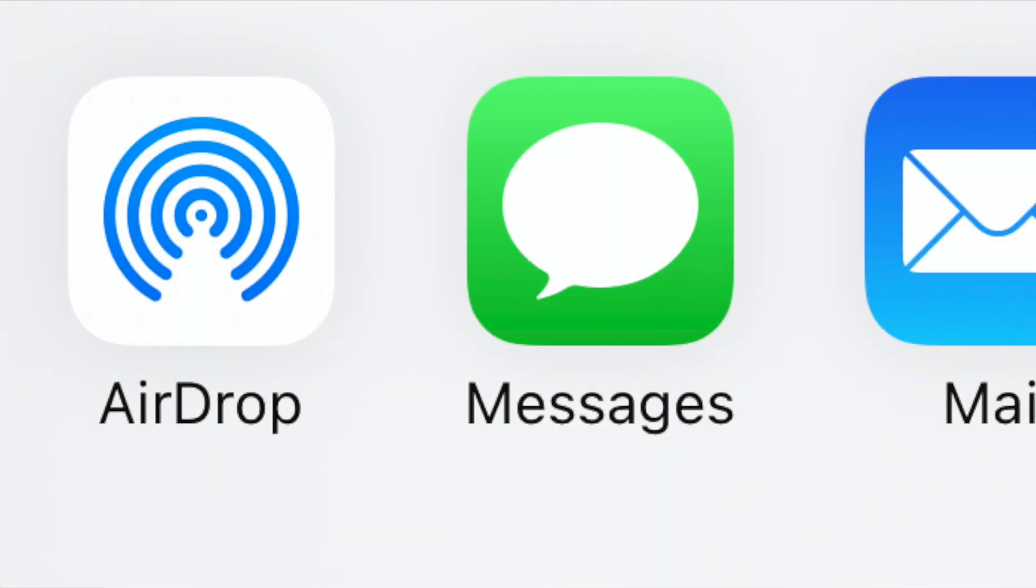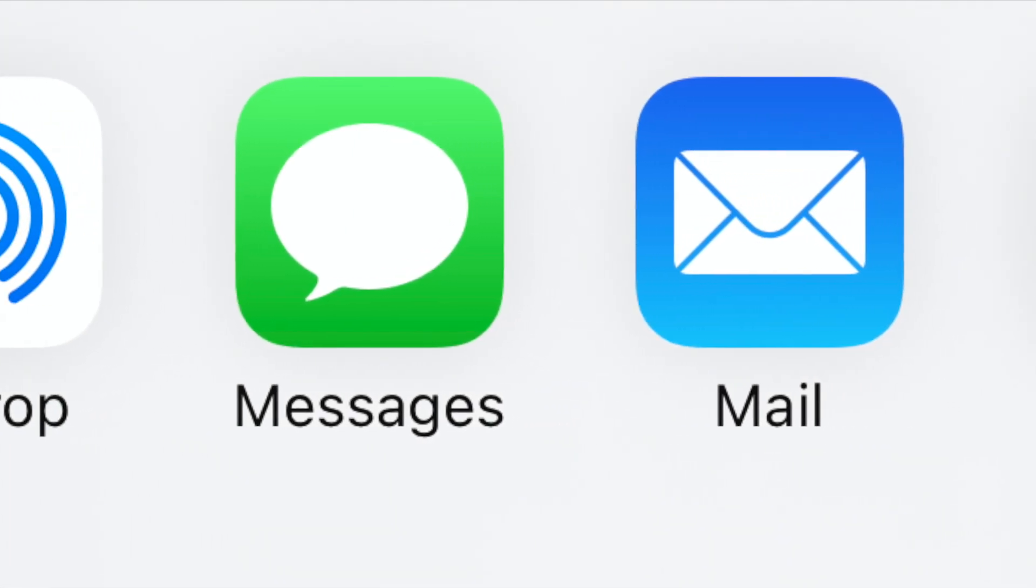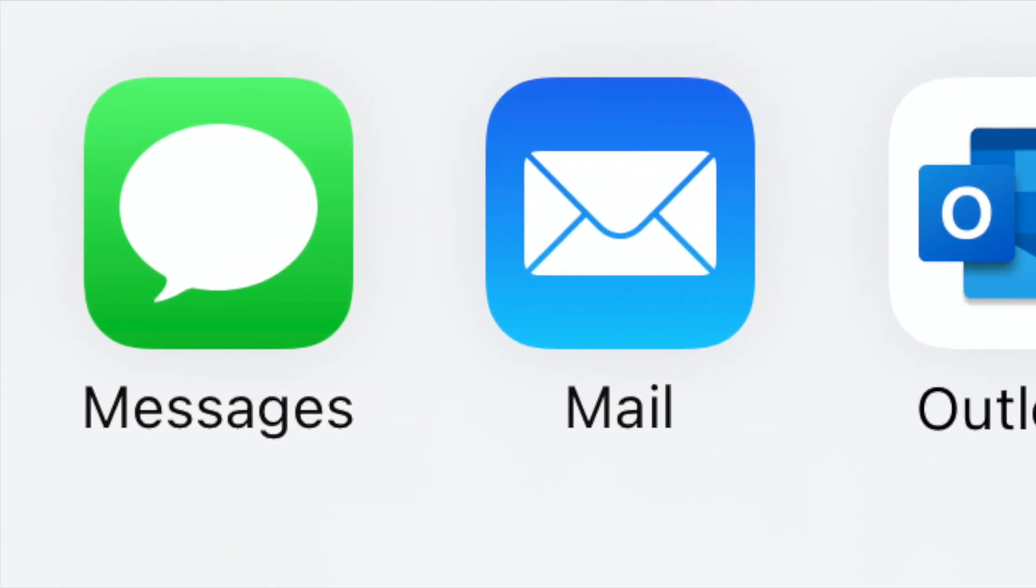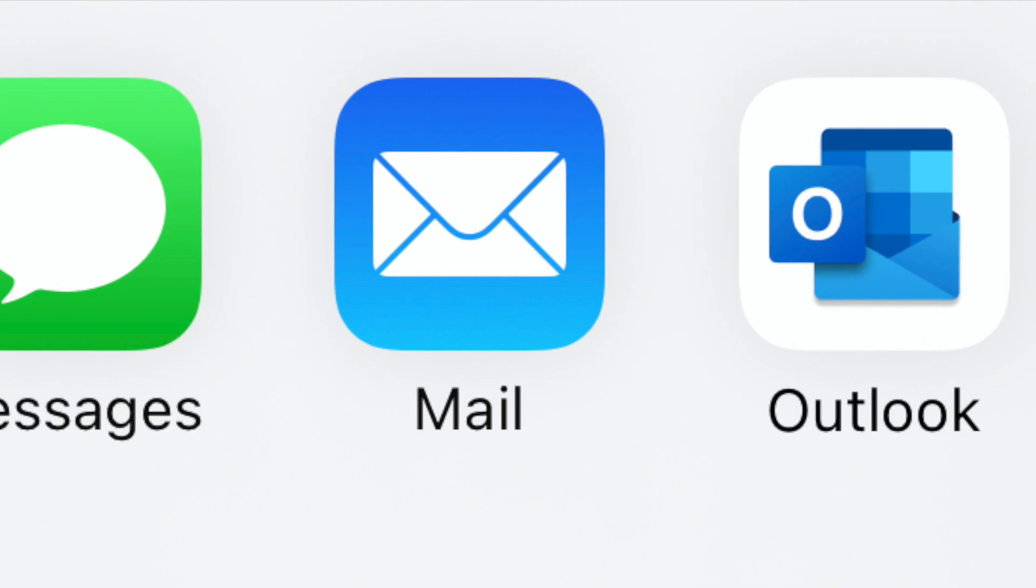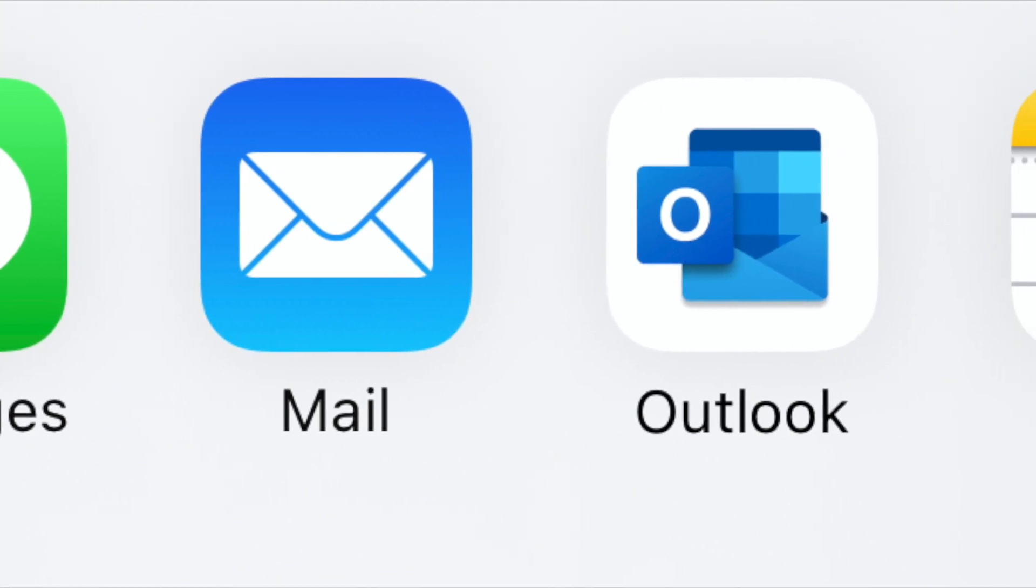While you're on this screen, you can send, save, and share the report as many times as you'd like.